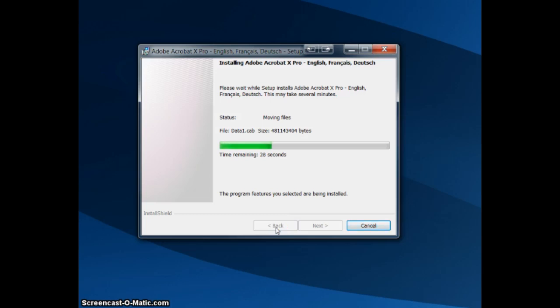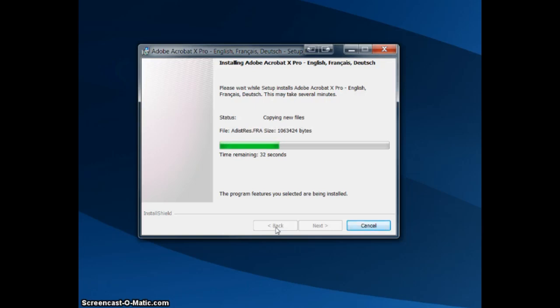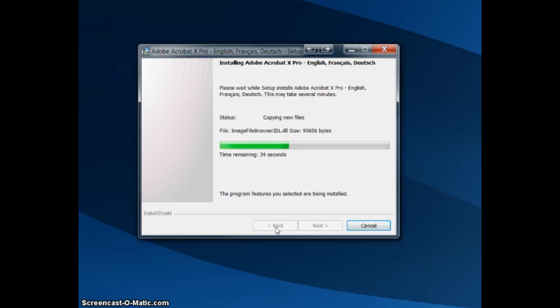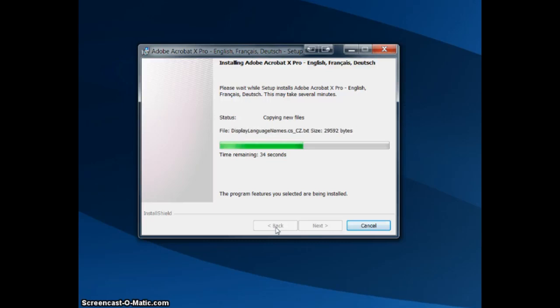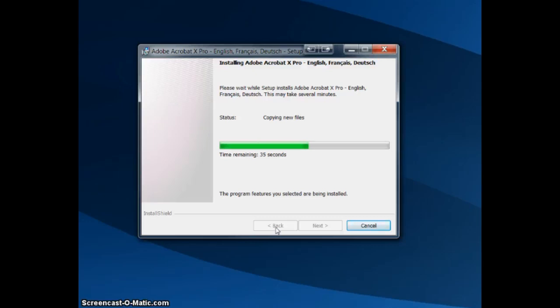It will take just a few more seconds here as it continues to copy and install the files.